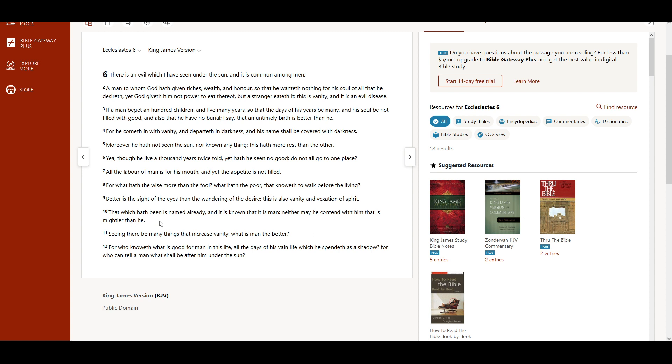That which hath been is named already, and it is known that it is man. Neither may he contend with him that is mightier than he.